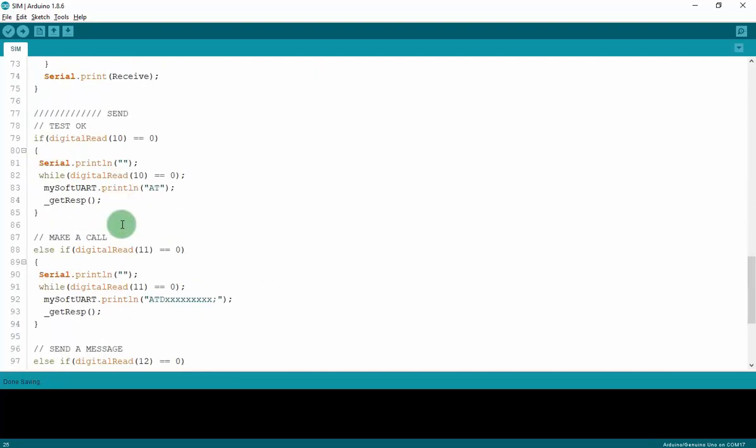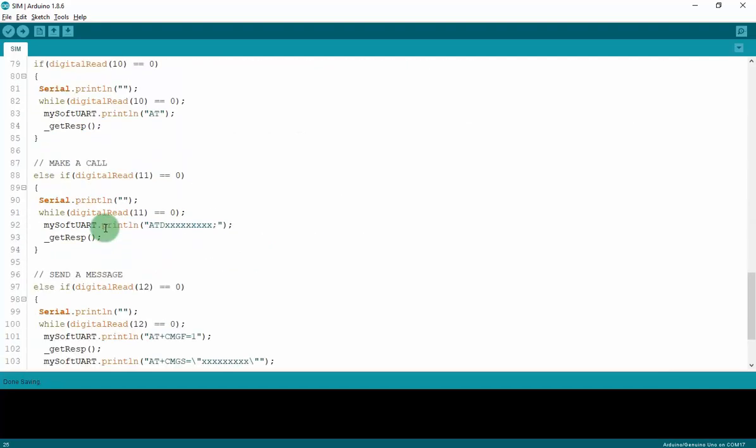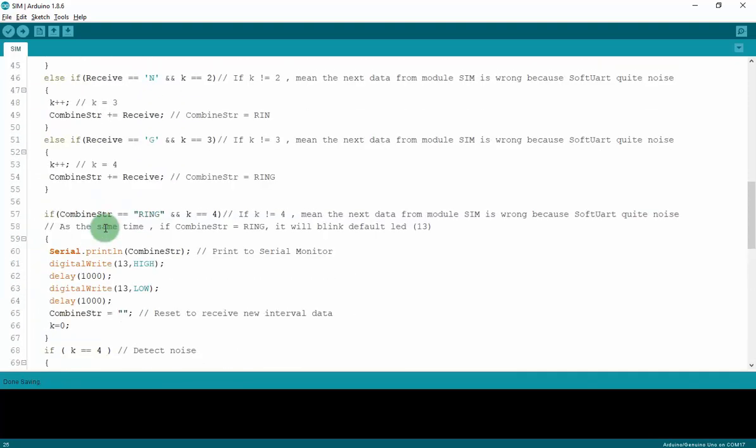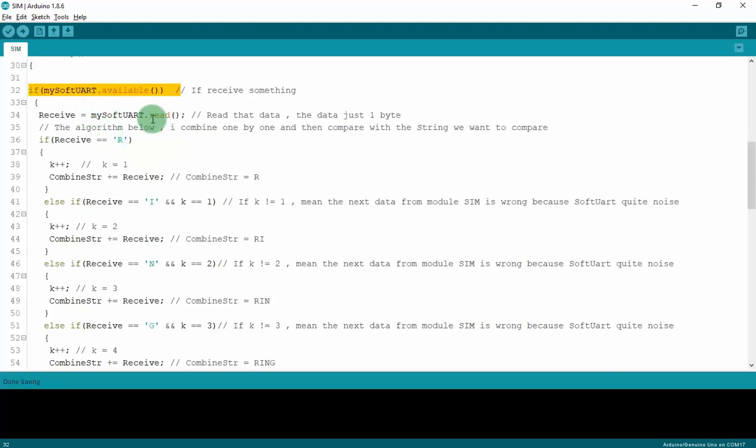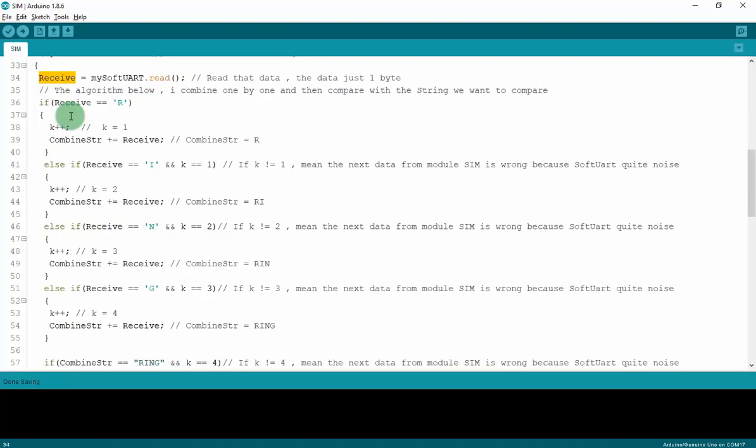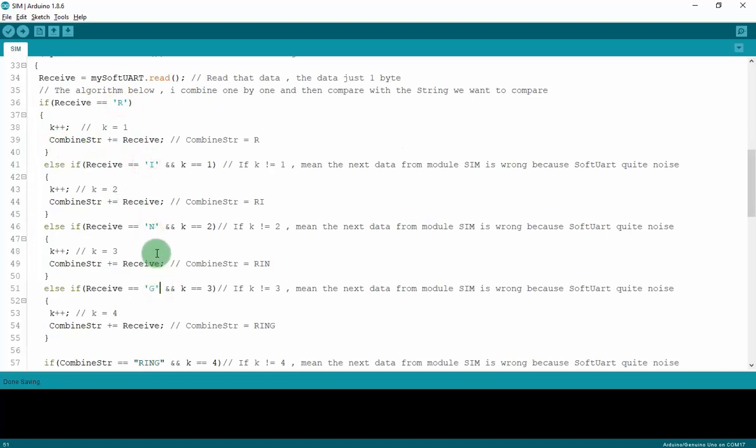And this is the loop function. I have about five functions. The first one is if MySoftwareUART.available, it means if you receive anything from module SIM, I will get that data to receive char and then compare it with the character I have right here combined with RING. This means I will combine with RING.